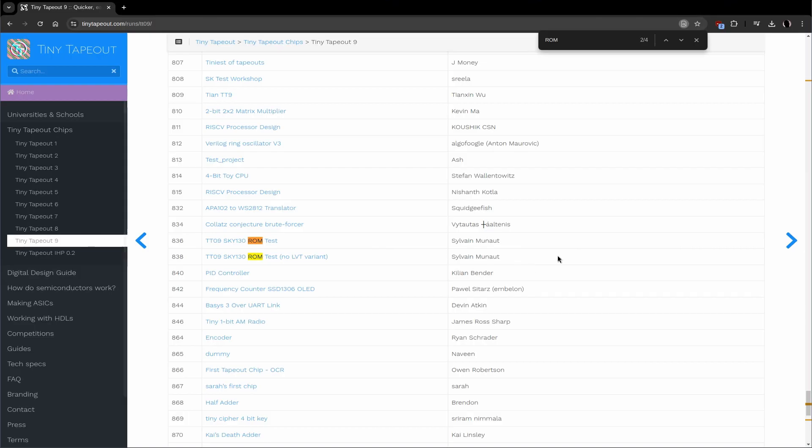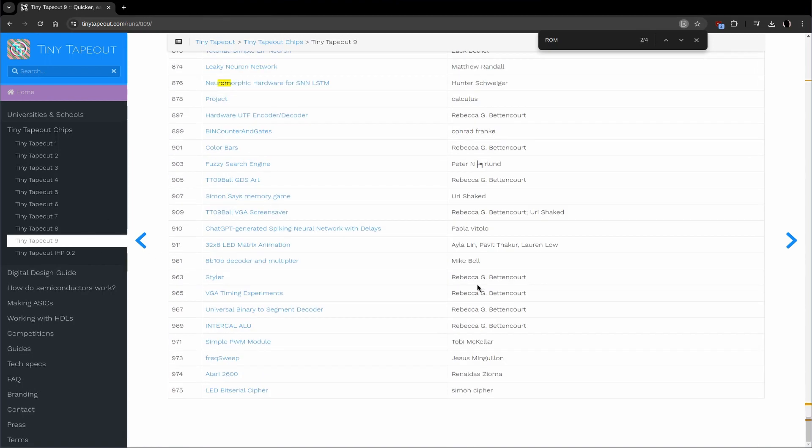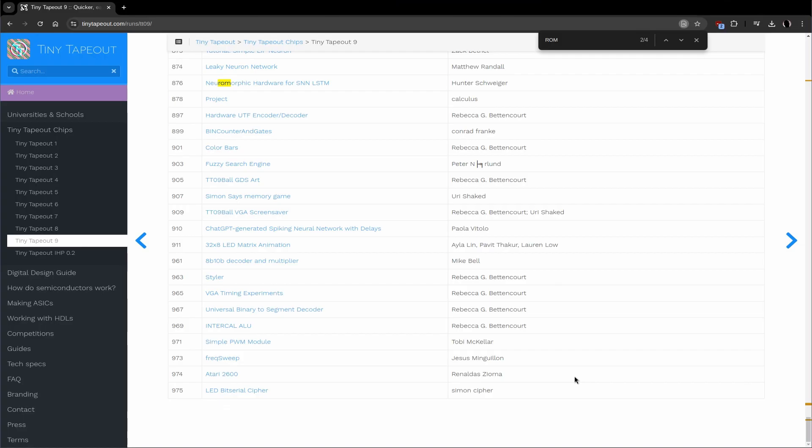These are not the only two projects using a ROM built by my compiler, though. There is also the Atari 2600 by Rinaldas. This project also used a ROM that I built to store cartridges, ROM cartridges for the Atari 2600 that he built on TinyTapeout09, so that even if you don't upload any ROM on external memory, you can still run the Atari 2600. And so there are four built-in ROMs using that compiler, and we can look at that quickly.